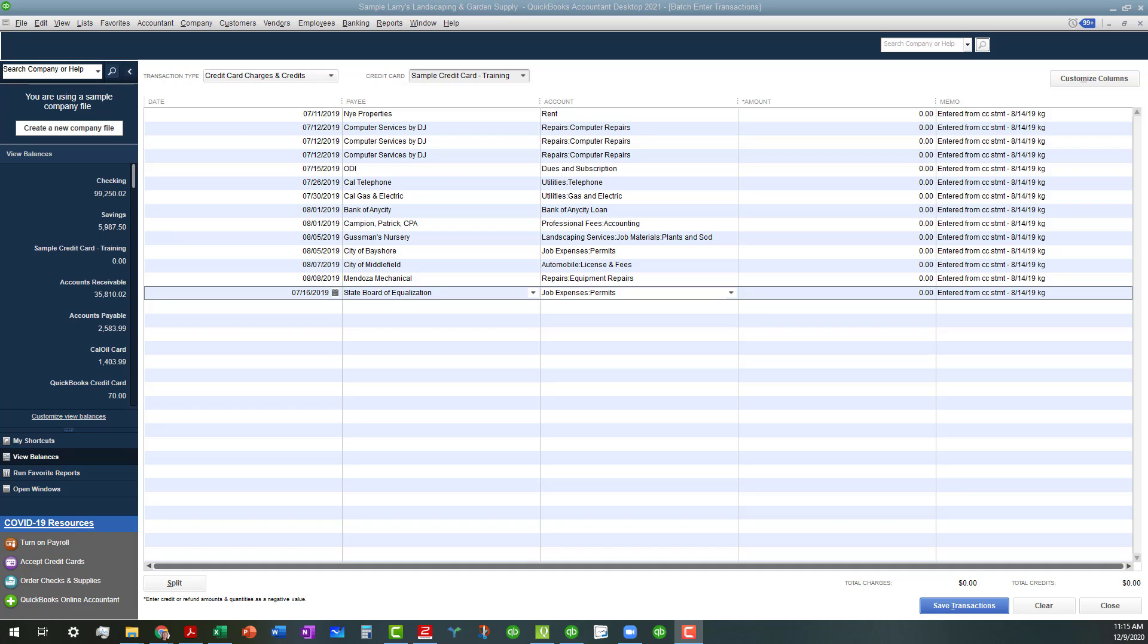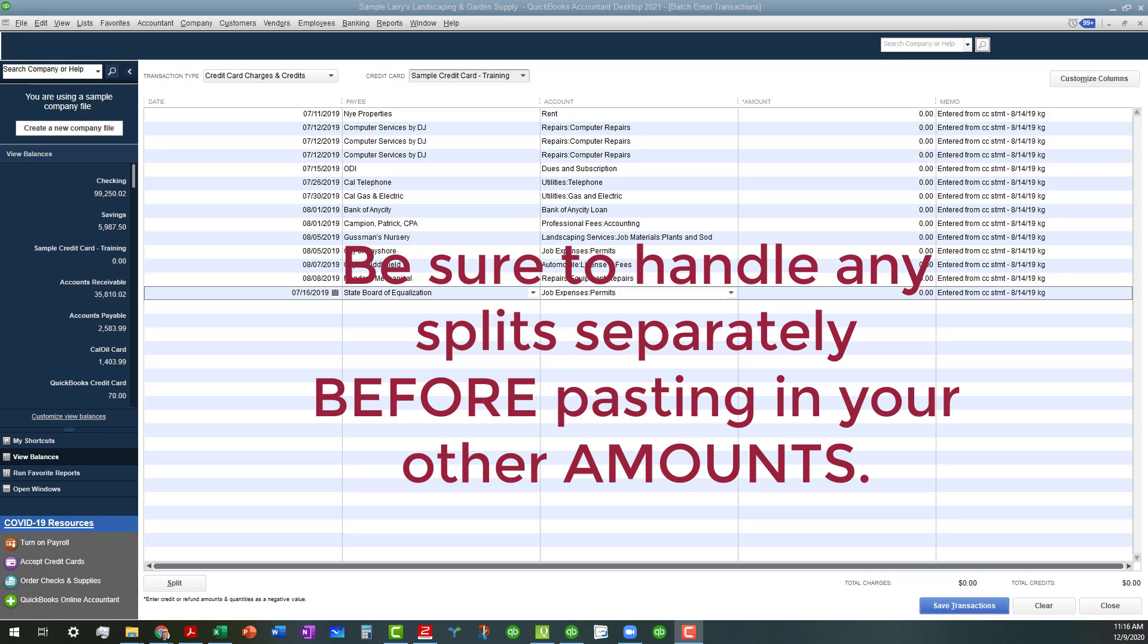Okay, with the magic of video editing and pausing, we have all the accounts and payees entered into our form. So the only things we have left to do is to enter our amounts.